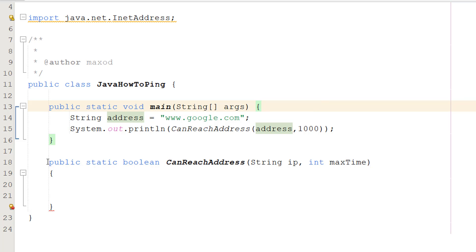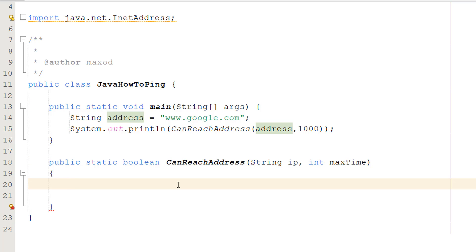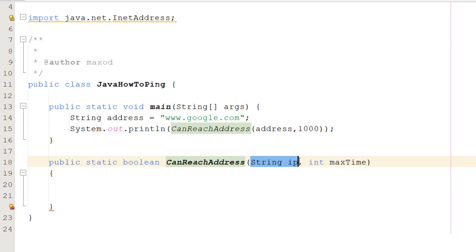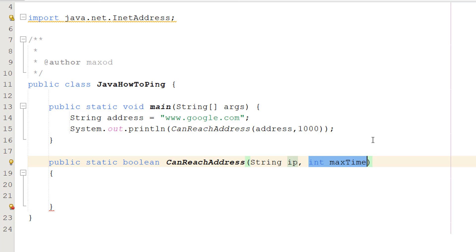So it's a public static boolean, so it's going to return a true or false whether or not we can reach it. CanReachAddress is the name. String IP is the first parameter, this is the address we want to ping, and int maxTime is basically our timeout time.